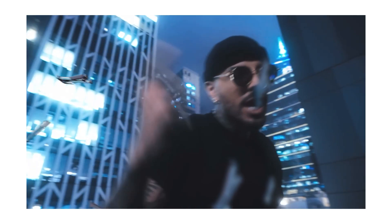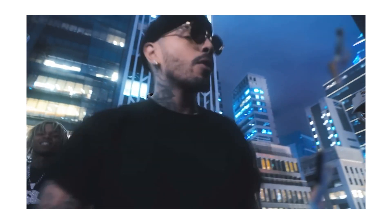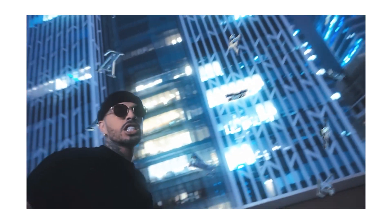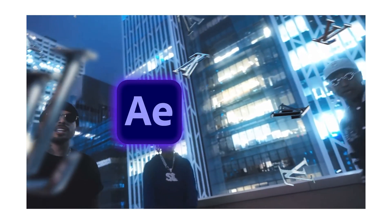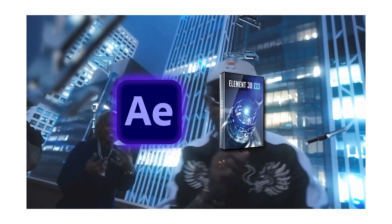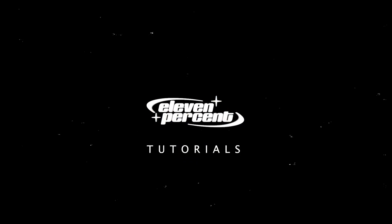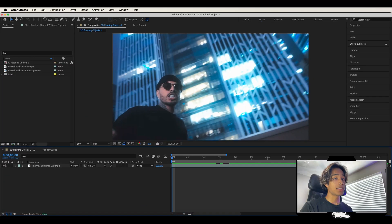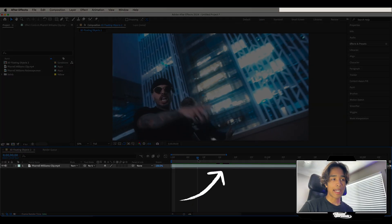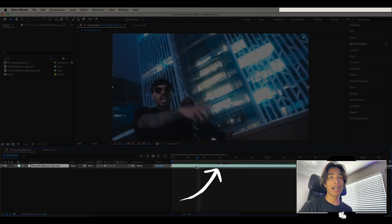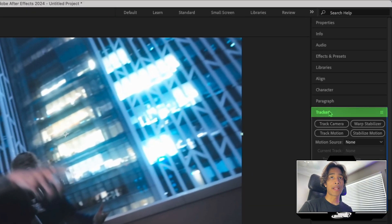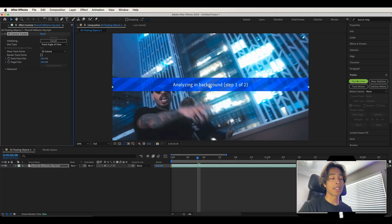Today I'm going to teach you guys how you can create this dope floating 3D chrome object effect in After Effects using Element 3D. The first thing you're going to do is have your clip loaded up and come over to your tracker panel and hit track camera.